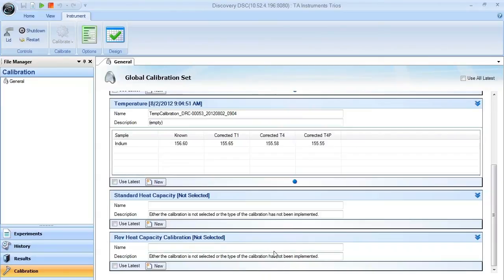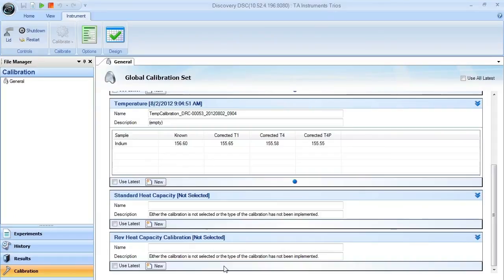Once in this window, we can then verify the calibration is correct and we're ready to run modulated experiments to collect heat capacity on our samples.